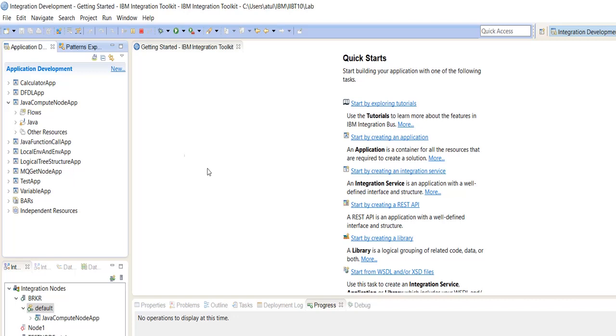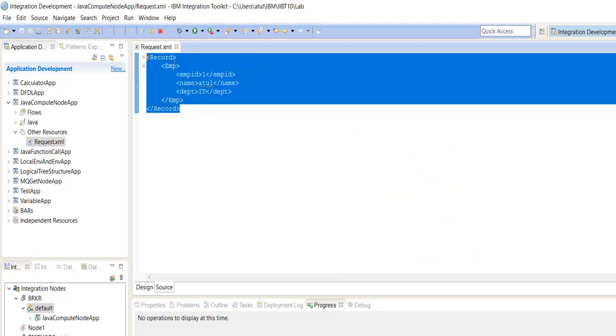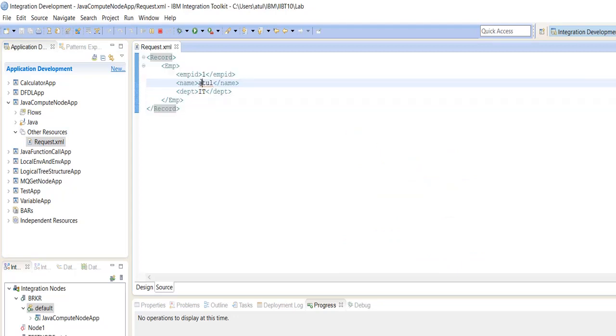Hello friends, in this video I am going to demonstrate about the Java Compute Node. We are taking one example of XML, and our task is to read this XML in the Java Compute Node and pass only the name as an XML.